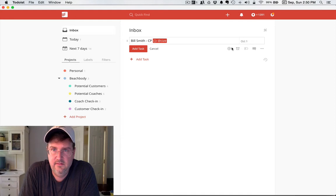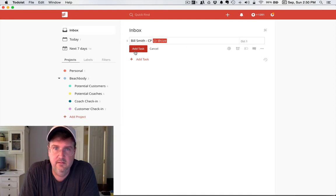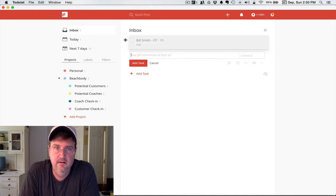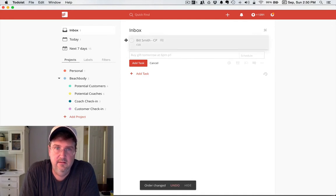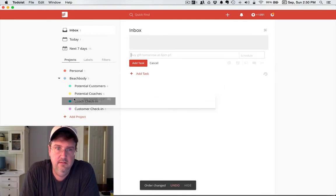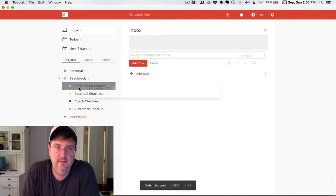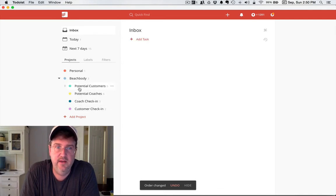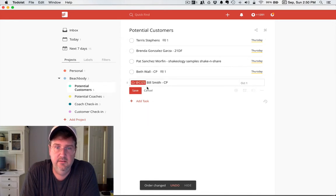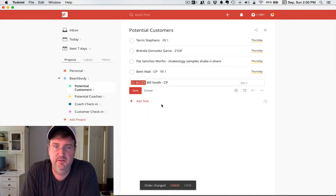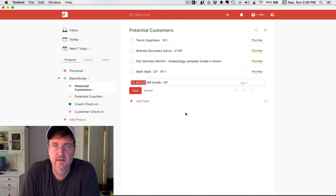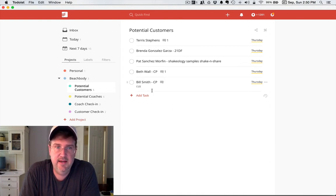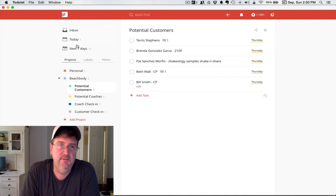I can add the task there, and I could actually move that if I wanted to. I can move that to a potential customer, so you can see there's Bill Smith, he's now a potential customer. I hope that makes sense to you guys.